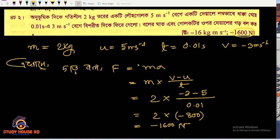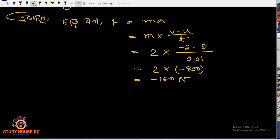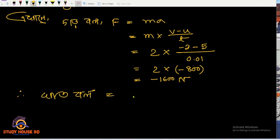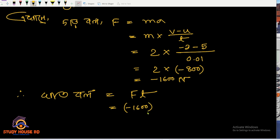That's right, we can write the answer: minus 800 Newton. Okay, so the net force is minus 800. The net force is not the same — the net force is the same. So if we calculate the net force, we will write minus 800 Newton.